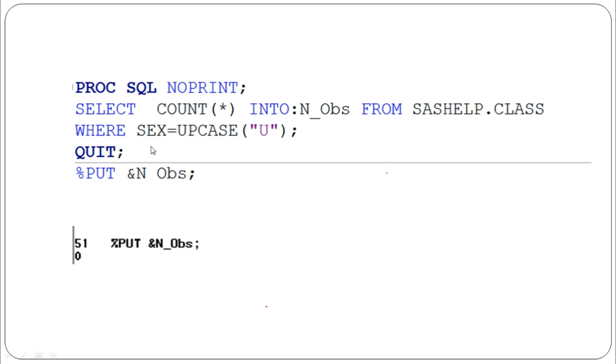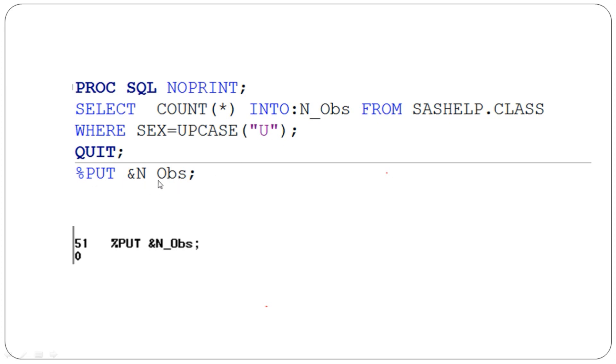By executing this code, we've created the n_OBS macro variable. When checking using %PUT &n_OBS, we get zero, which means we don't have any observations for this particular undifferentiated patient category.